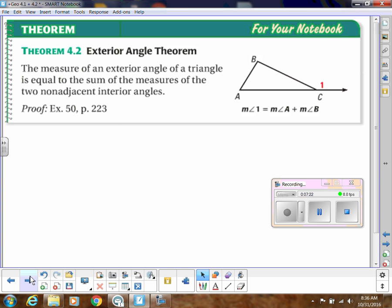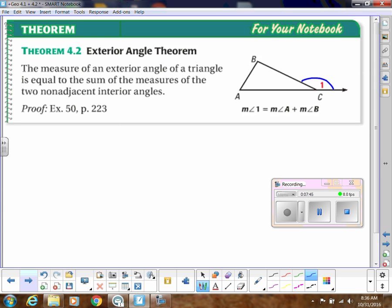We have the Exterior Angle Theorem, which says the measure of an exterior angle of a triangle equals the sum of the measures of the two non-adjacent interior angles. So here's our exterior angle — angle 1. Adjacent means right next to it, so the adjacent interior angle is excluded. The two non-adjacent interior angles are A and B, and angle 1 equals those two added up.